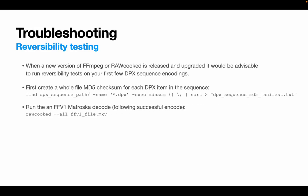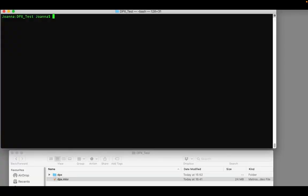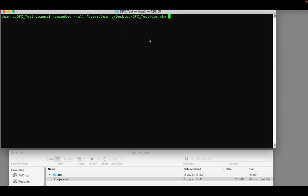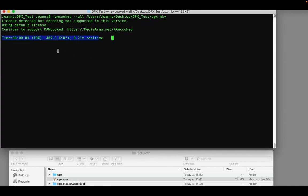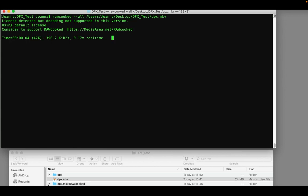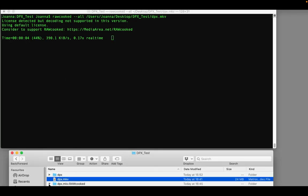Next I would run the same RAWcooked command against the FFV1 Matroska that's after it's been cooked and created so that it returns it back to a decoded DPX sequence. So here's a little test decode I configured using a folder just called DPX and a file called dpx.mkv. You can see here how easy it is to decode an FFV1 Matroska file. RAWcooked senses that decode is required because the file passed to it is an FFV1 Matroska. So once decoding begins, a folder appears alongside the FFV1 Matroska called filename.rawcooked, which you can see down at the bottom, and within that folder is the original DPX sequence in its exact form, bit by bit perfect copy of the original source DPX.